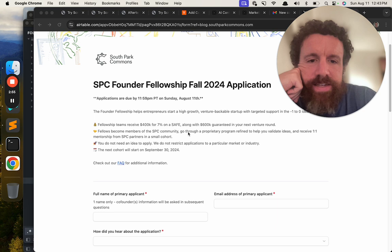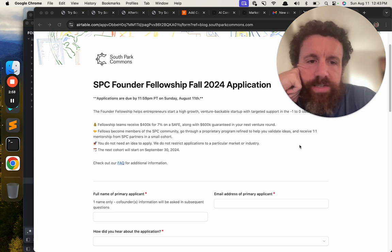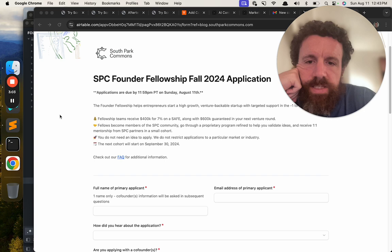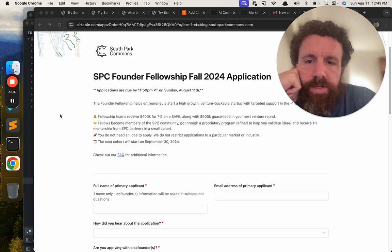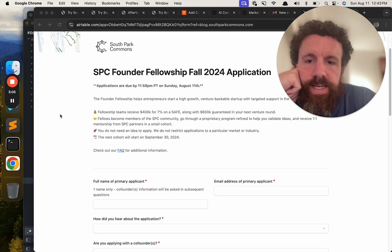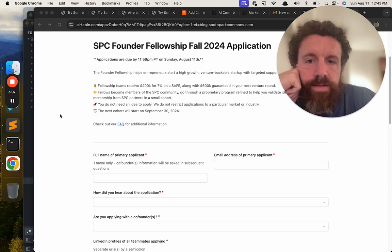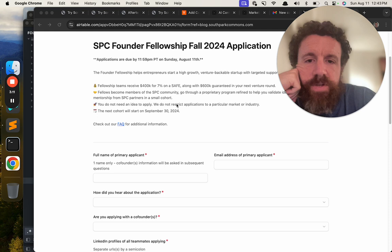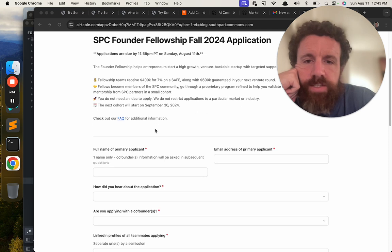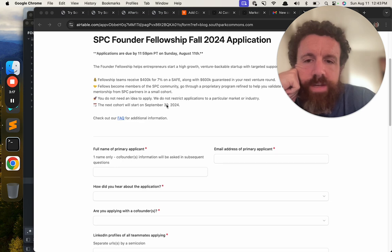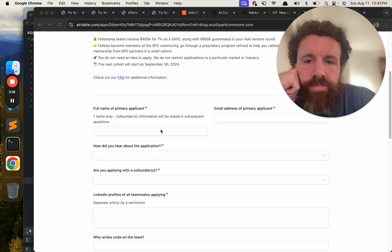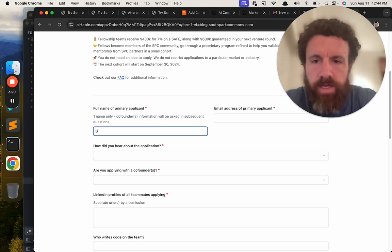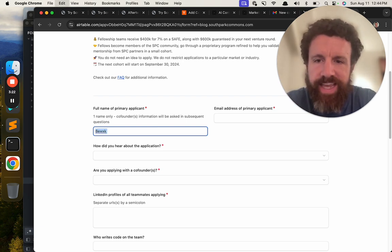Go through a proprietary program and refine to help you validate ideas and receive 1-1 membership from SPC partners in a small cohort. You do not need an idea to apply. Well, if you don't have any ideas, you probably shouldn't be applying. We do not restrict applications to a particular market or industry. Next cohort will start September 30, 2024. Full name. Breck units. Can't spell. Can't type.